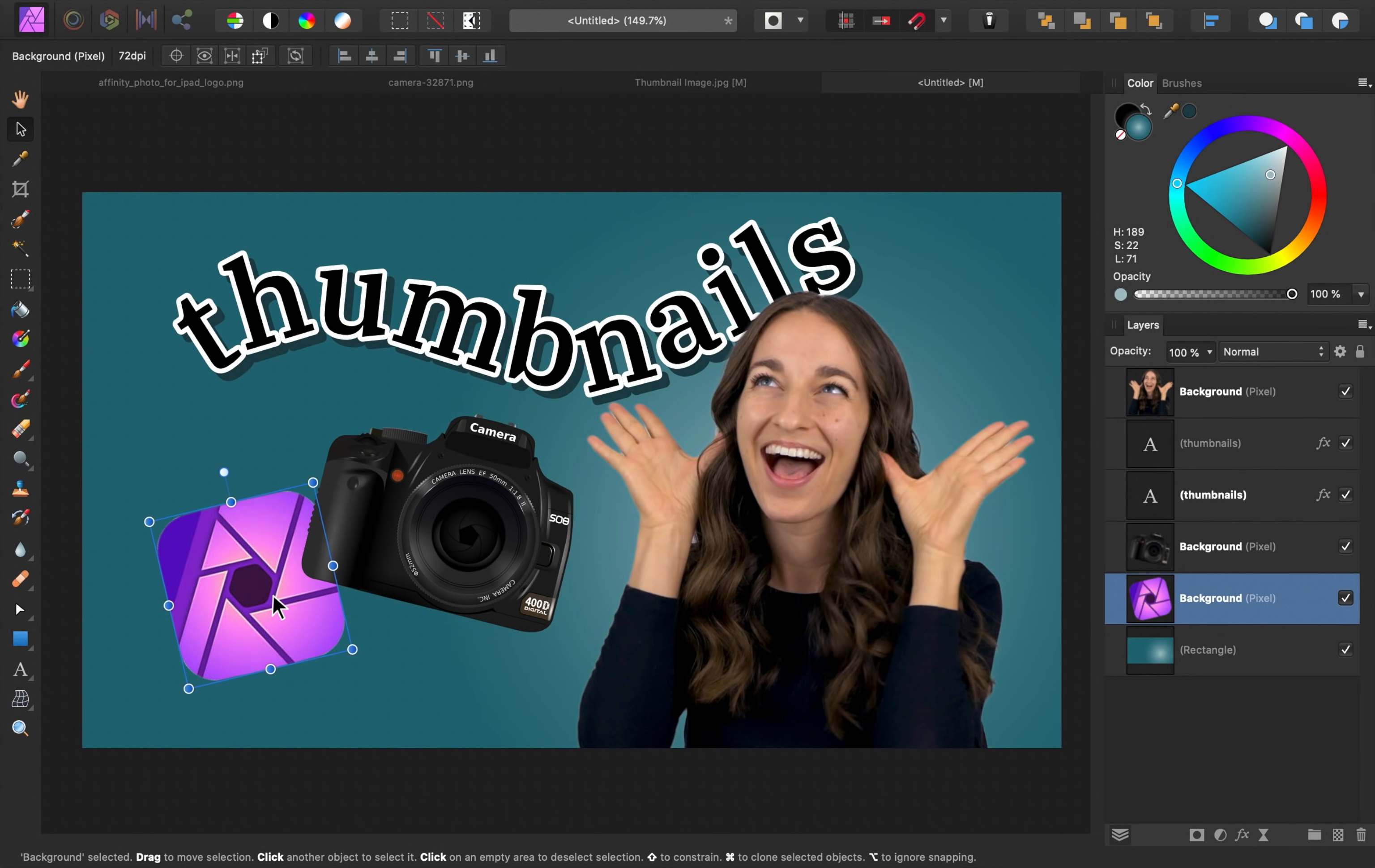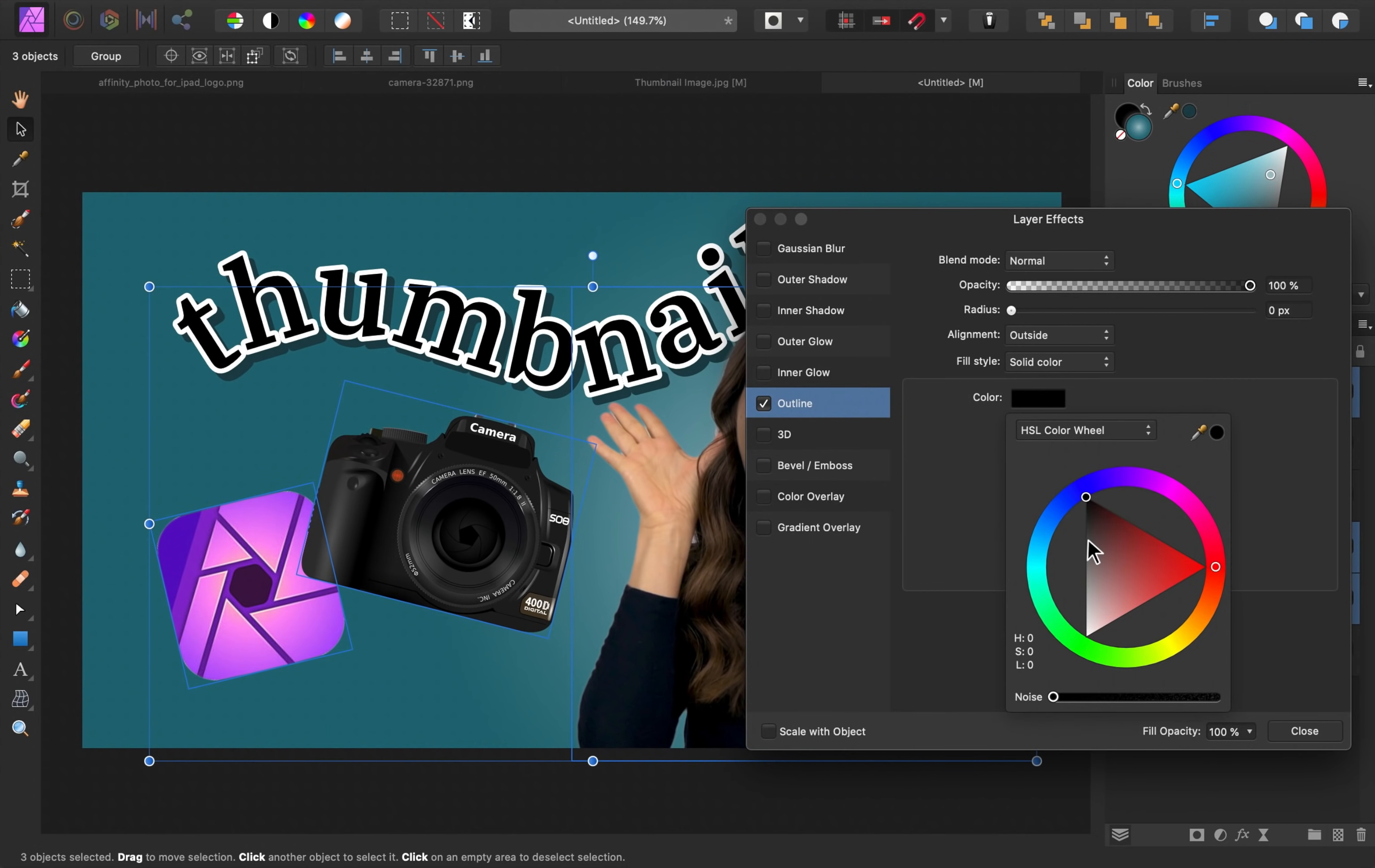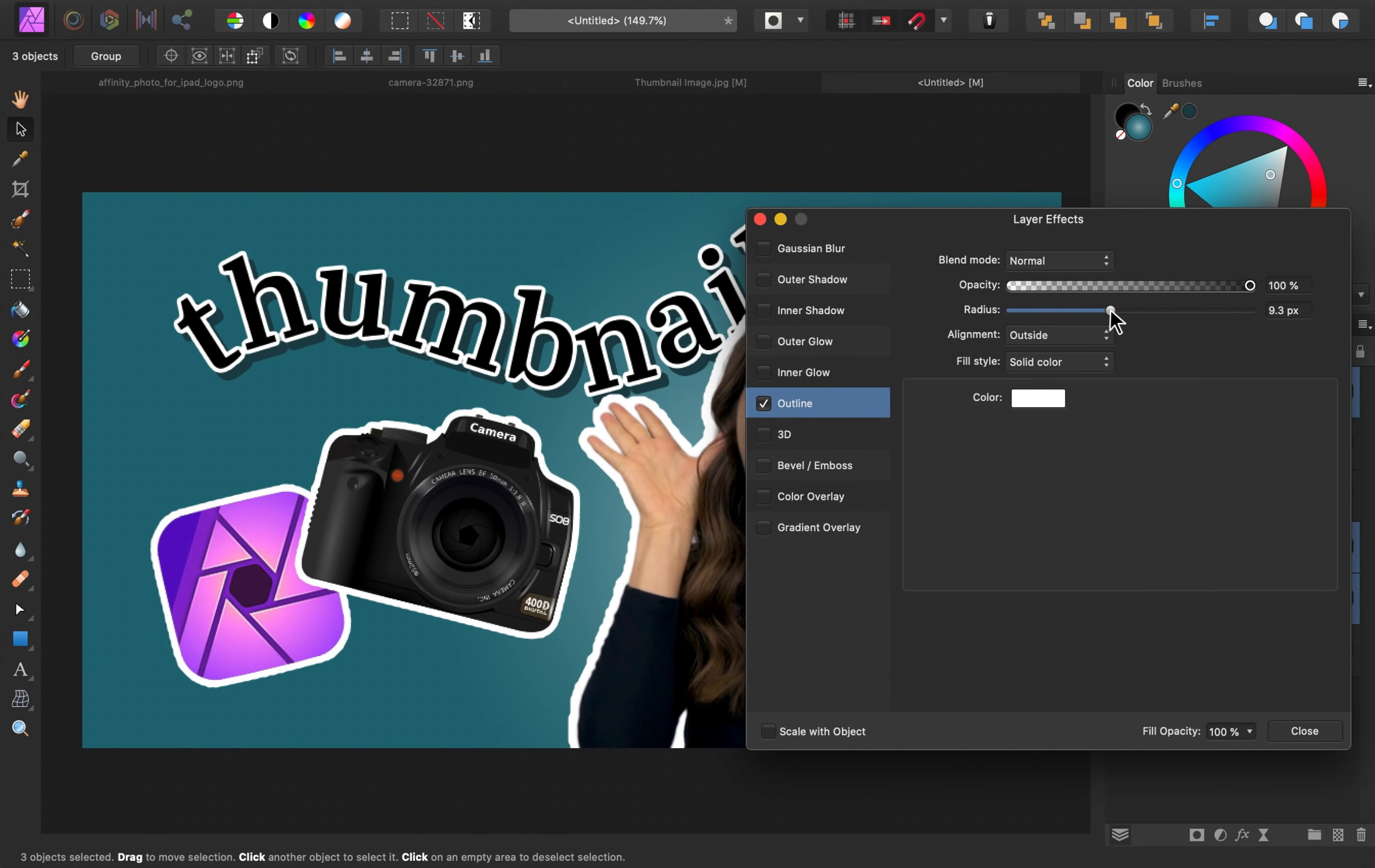I want all of these images, including our subject here, to pop. So I'm going to select all of them while holding down command or control on my keyboard. Once I have all of them selected, I'm going to click on the FX icon. And I'm going to give them a nice outline. I'll change the color to white. And then I'll bring up the radius. I also am going to add an outer shadow effect.